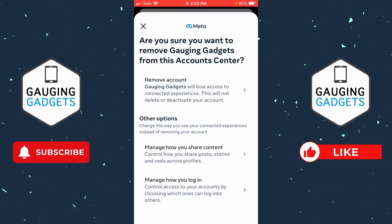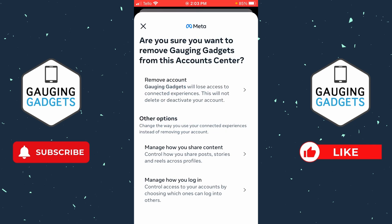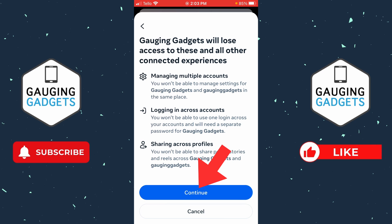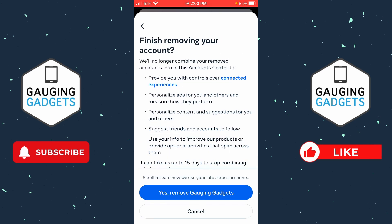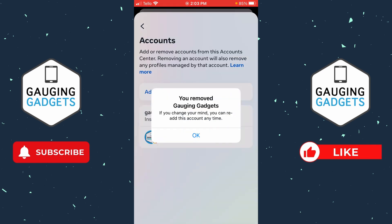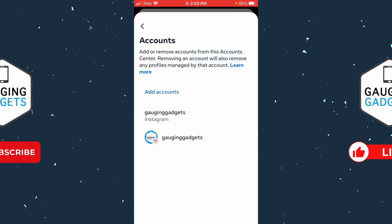The first option is Remove Account, and it lets you know that you will lose access to connected experiences, but you will not be deleting or deactivating your account. Go ahead and select Remove Account, confirm, continue, and then select Yes at the bottom — and there you go, we have now unlinked Instagram from Facebook.